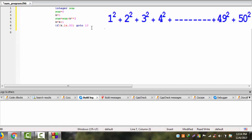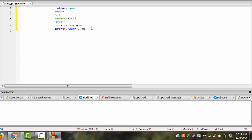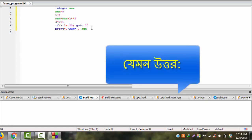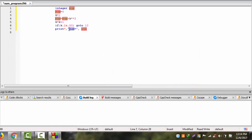And then we change the print statement and print the sum.